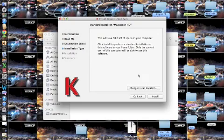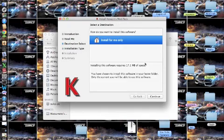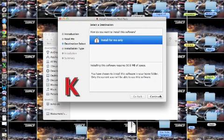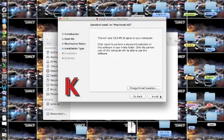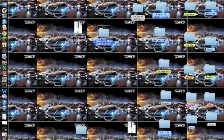And then just go to continue. And actually I already installed it. So this will take 50.6 megabyte of space on your computer. So you go to change install location. And then click install. But it already installed it. Then you're finished. And it'll say install successfully.